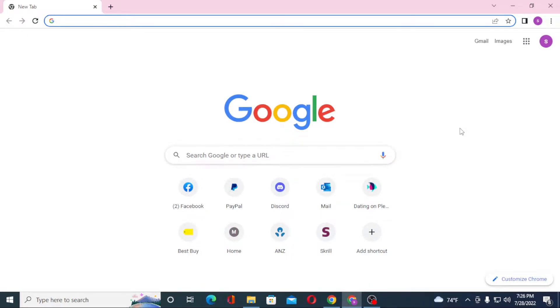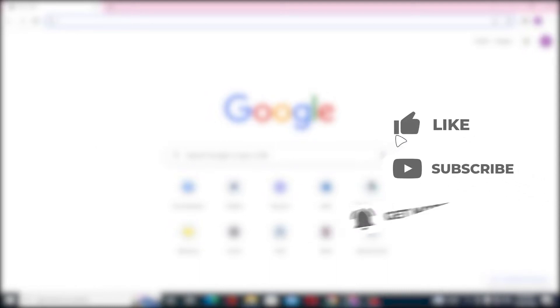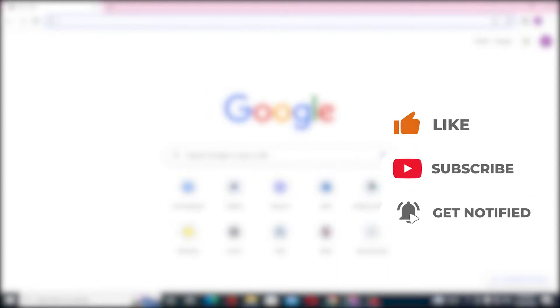Hello there, welcome to our channel Login Helps Again. Hope you are doing fine. I'm back with another tutorial video, and today I'll be showing you how to log in to your SunTrust bank account from your computer. Without further ado, let's dive right into the video, but before that don't forget to like, subscribe, and hit that bell icon for more videos.